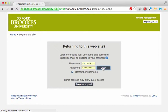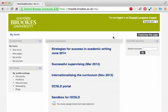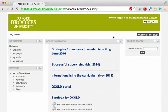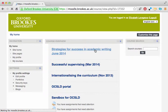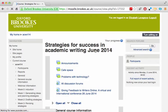Then wait for a little while while the system tries to log you in. You can see from this little spinning icon up here that it's taking its time — apparently it's been quite slow today. Then go into your course. For this example I'm going into the academic writing course.